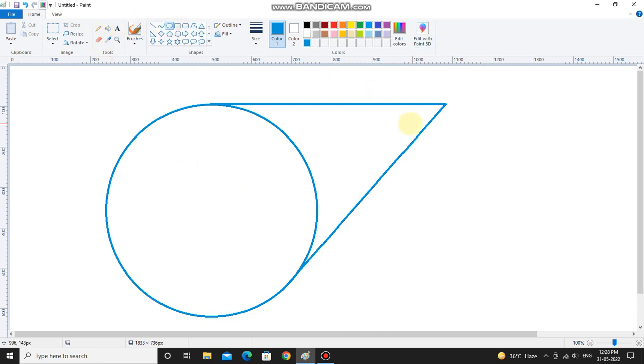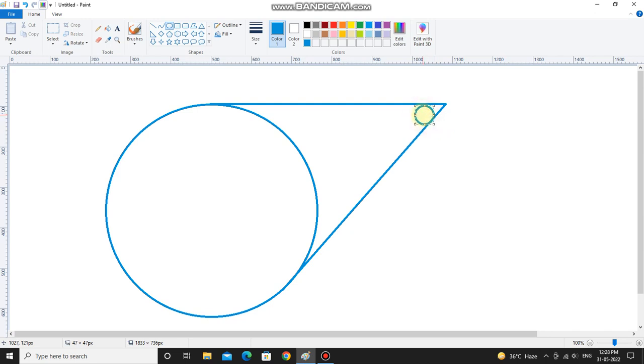Now you have to select circle and draw a circle. If you want to draw a perfect circle, you can press the shift button and then draw the circle. You have to make a small circle like this.